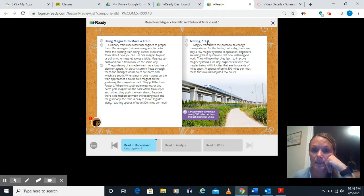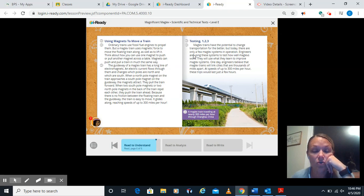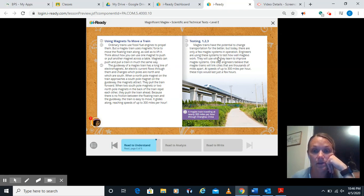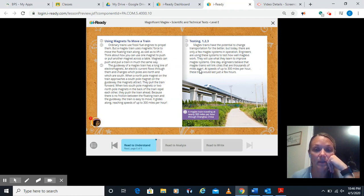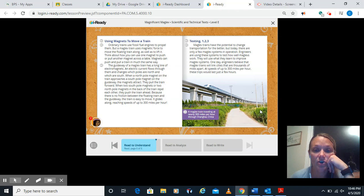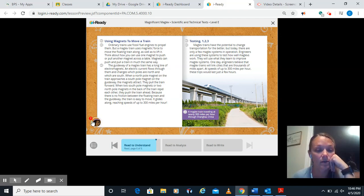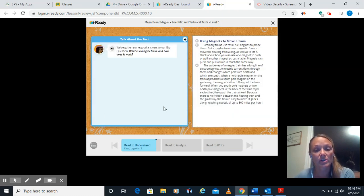It says testing 1, 2, 3. Maglev trains have the potential to change transportation for the better. But today there are only a few maglev systems in operation. Engineers are using these systems to test how well maglevs work. They will use what they learn to improve maglev systems. One day, engineers believe that maglev trains will link cities that are thousands of miles apart. At speeds of up to 300 miles per hour, these trips would last just a few hours. It says a maglev train traveling at nearly 300 miles per hour through Shanghai, China. So they have one over in China. All right, let's do our last questions for a read to understand section.